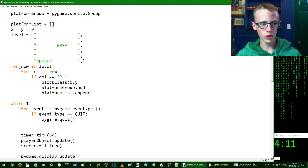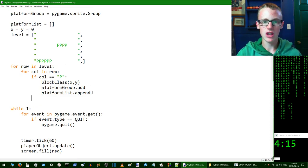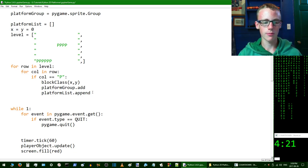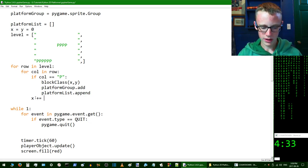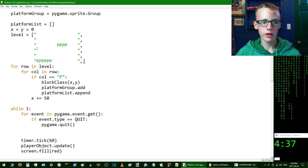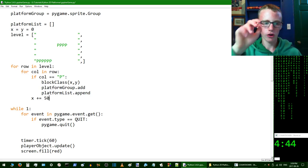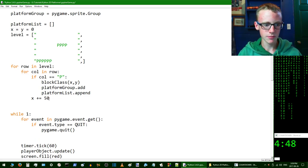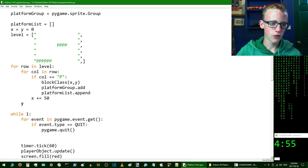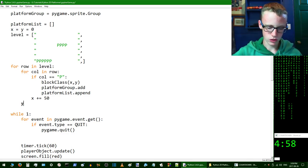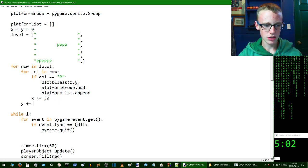We want to go into the for loop — 'for row in level' — and right after here we're going to space out our blocks correctly, starting with spacing them out by 50x50 squares. Type 'x += 50', which is how you add in programming. This way it'll go block by block without overlapping. Hit enter and de-tab. Then do the same thing for y — 'for column' — so it's a grid and not all overlapping. Add 50 there.